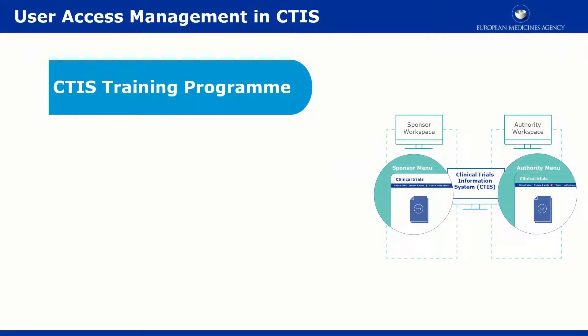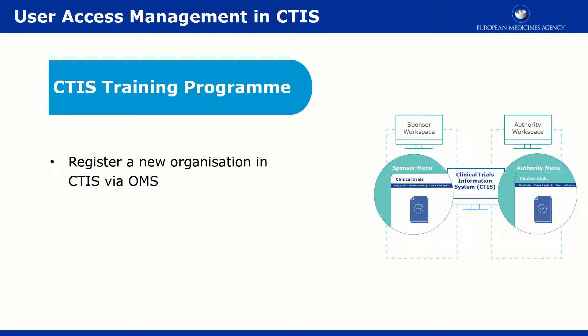This video outlines in short how you can submit a request for the registration of your organization via the Organization Management Service, or OMS.